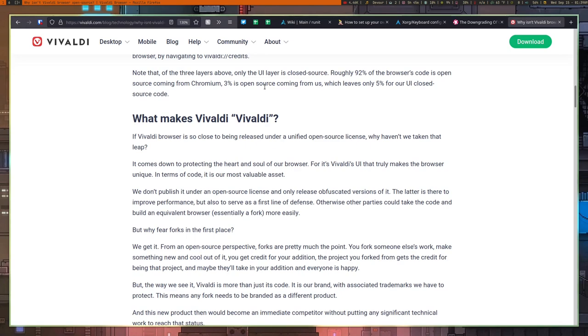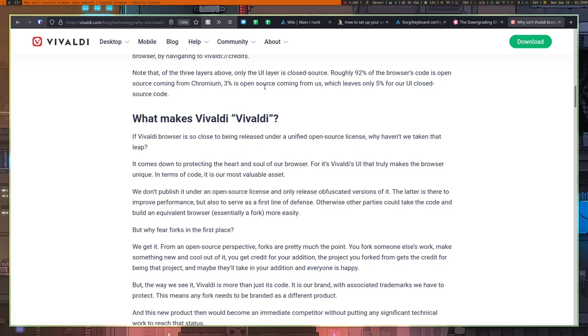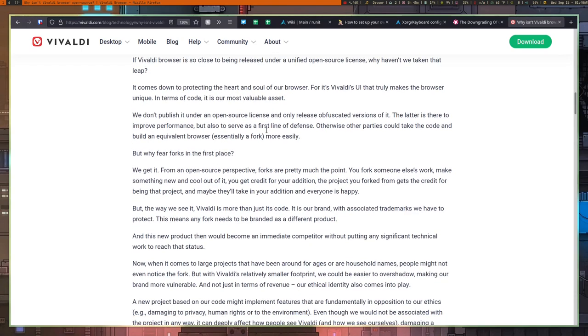But let's move past it. Let's talk a little bit about the fact that they think so much of their browser that they expect someone to come through and take it and rebrand it and sell the exact same browser and somehow become an overnight competitor that's actually going to take their market share. I mean, I suppose that's possible to happen, but it seems relatively unlikely given that Vivaldi has such a small market share to begin with. I doubt that someone who comes through and forks it is going to take any of that stuff without putting some kind of technical effort into it. And that's the thing. They say that this new product would then become an immediate competitor without putting any significant technical work in to reach that status.